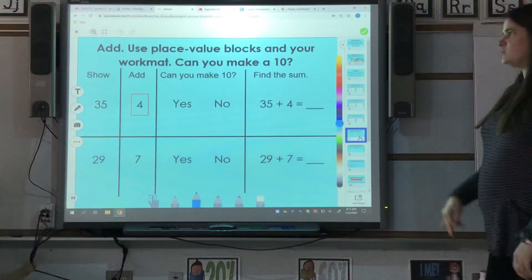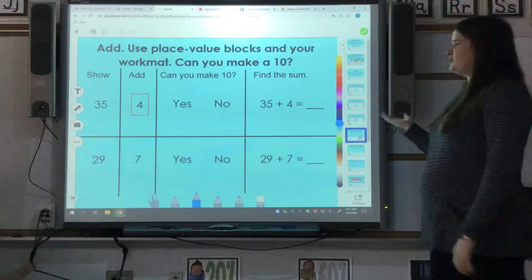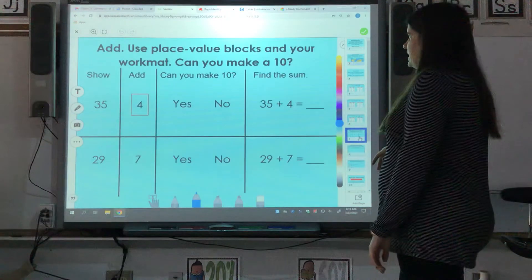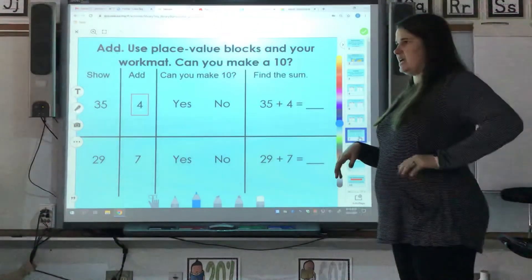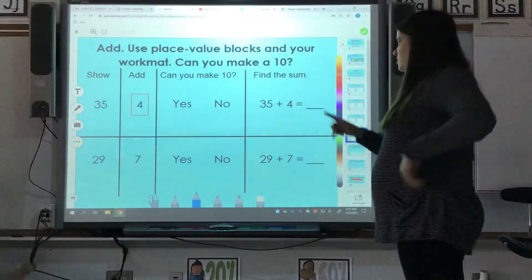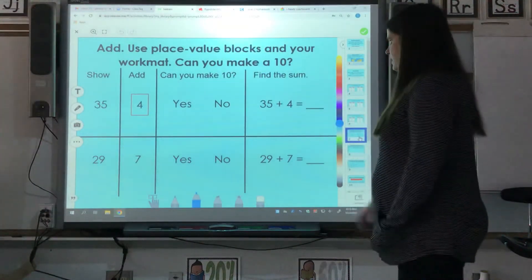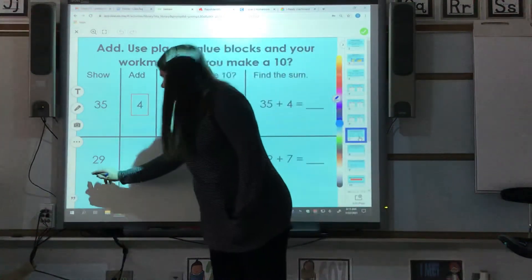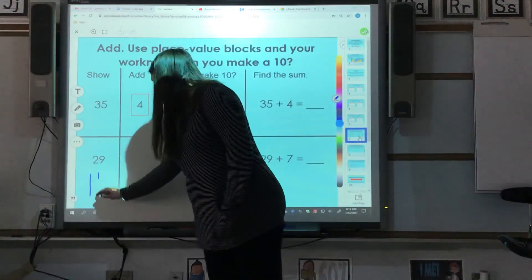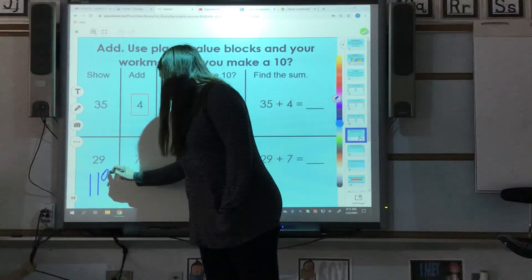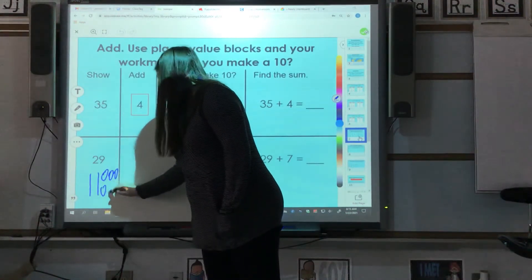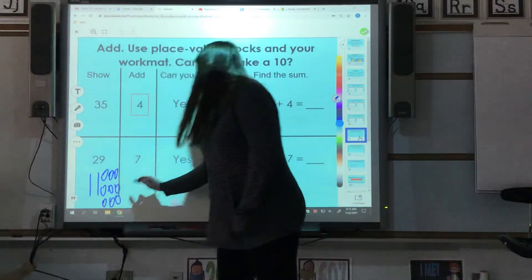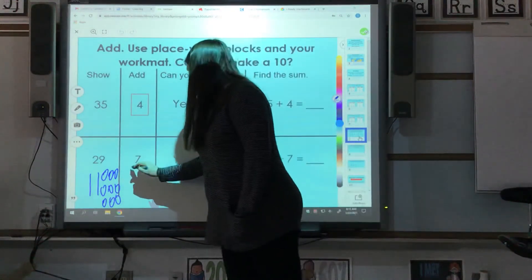There are two other examples you can work through. We're going to look at this one — it's similar, just shown in a different way. It says add, use place value blocks and your work map. Can you make ten? We're going to do the second one at the bottom: twenty-nine plus seven. So 29 is two tens and nine ones, and seven is obviously seven ones.